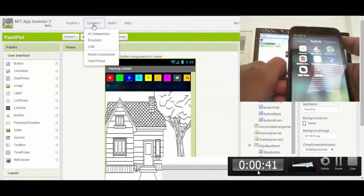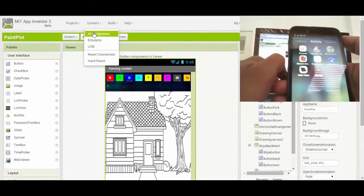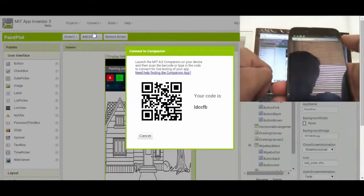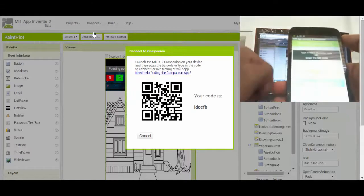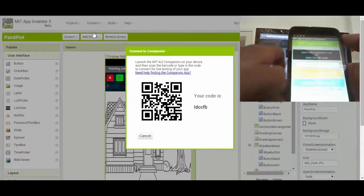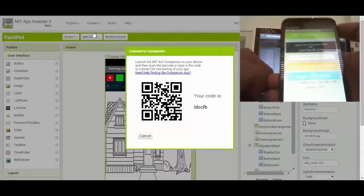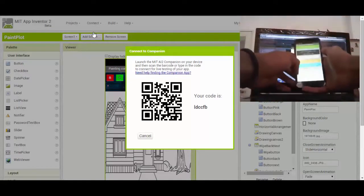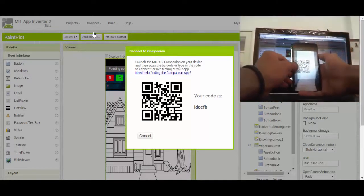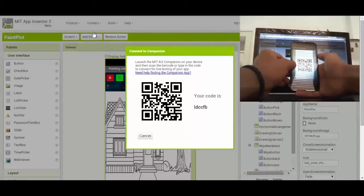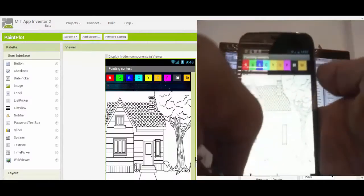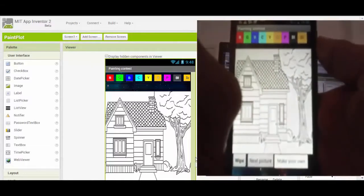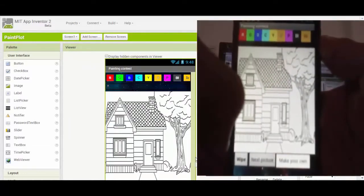First of all, I need to connect to my companion. Alright, so here is the app that I created.